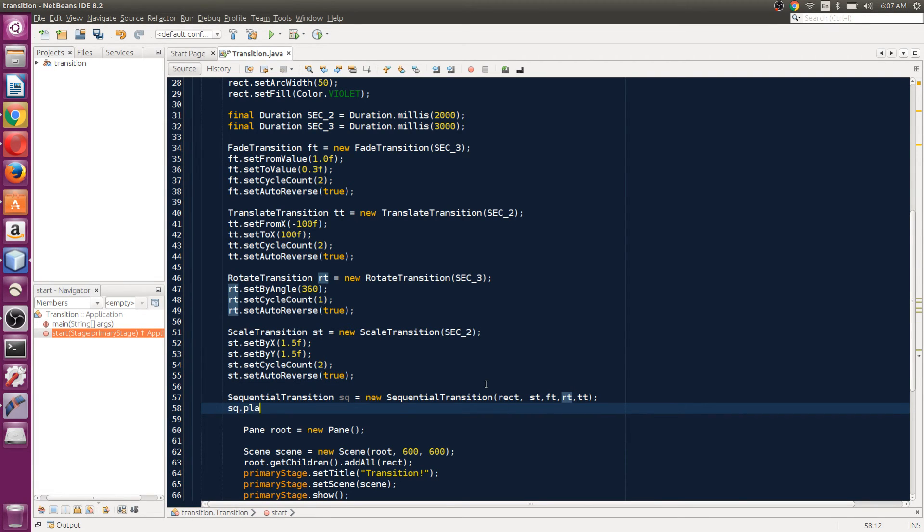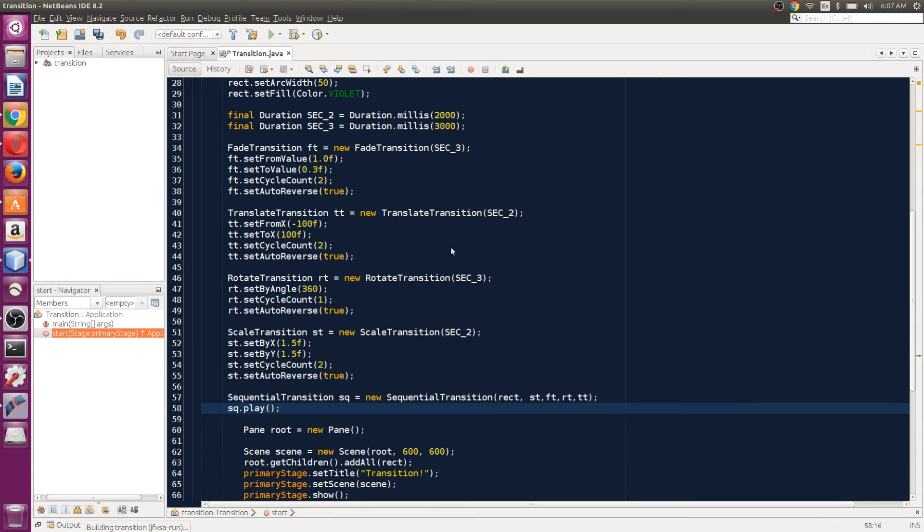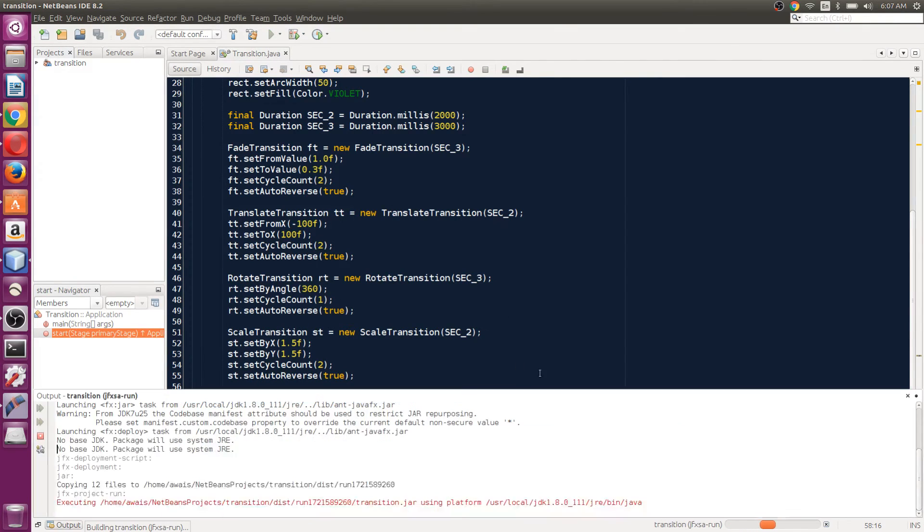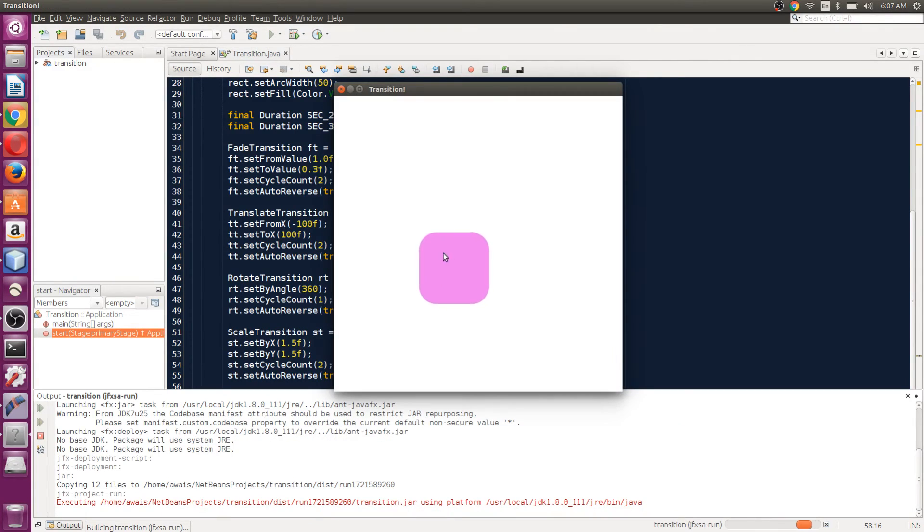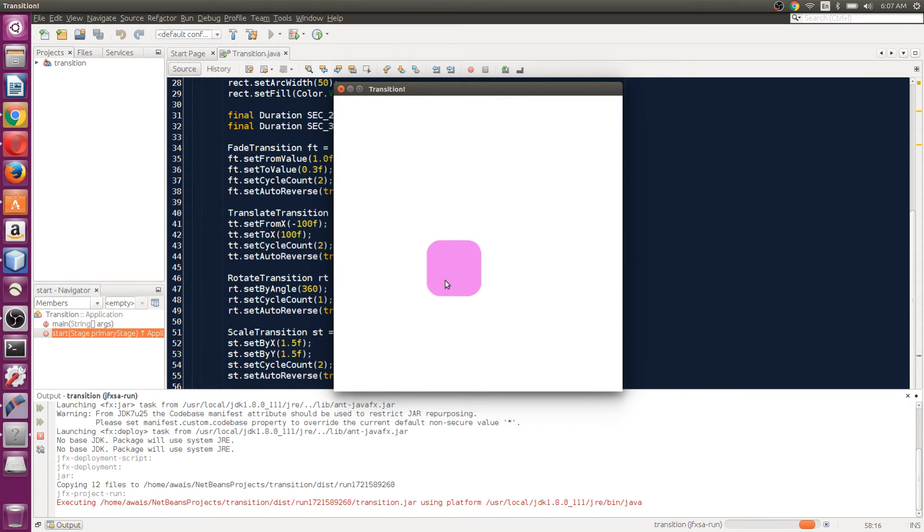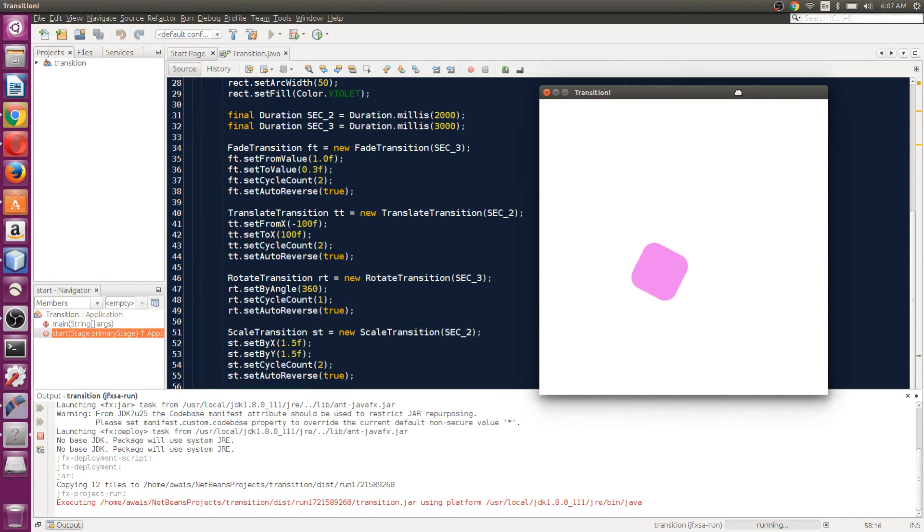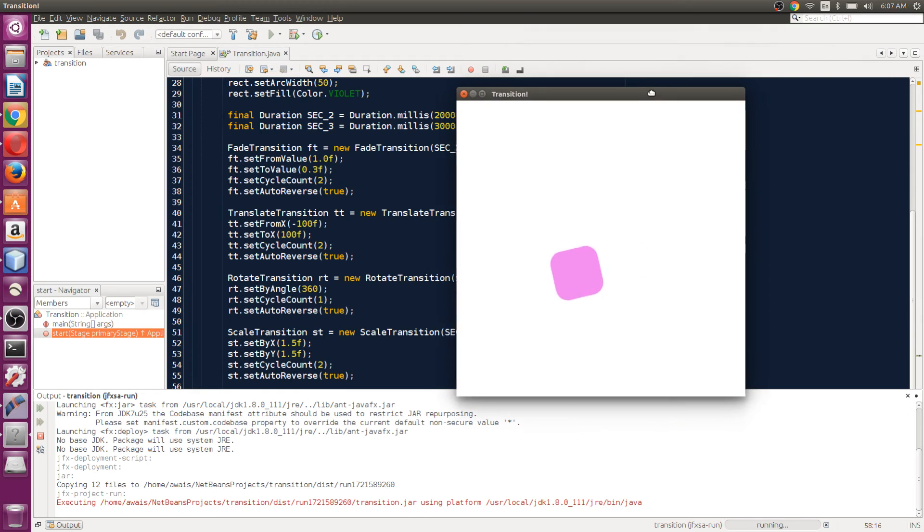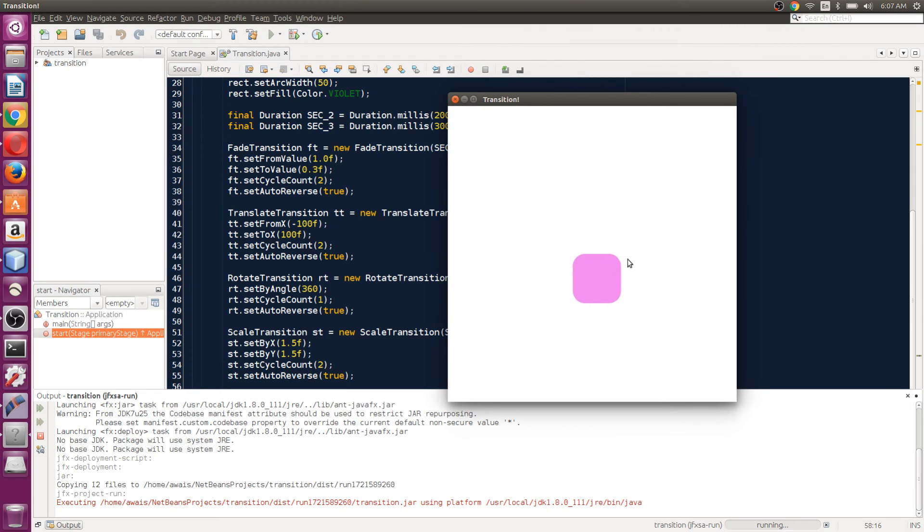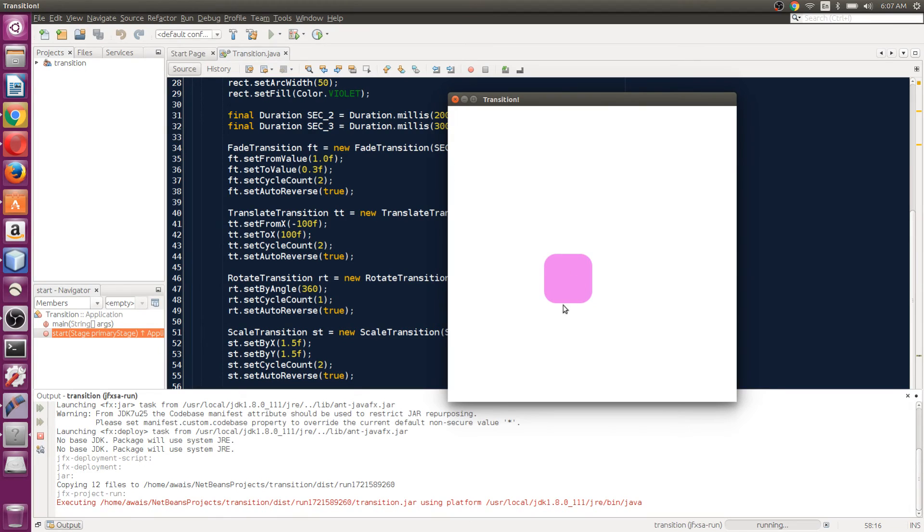And now if I run my application, you will see the transition applying - the first one scale, and then we have fade transition, and then after fade transition we will have whatever the next transition was. So this is playing a sequence transition.